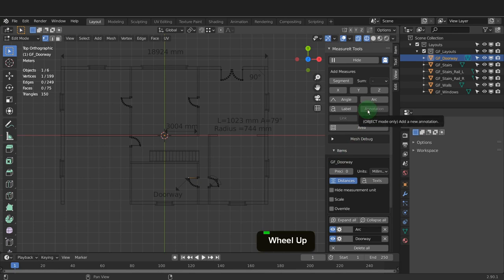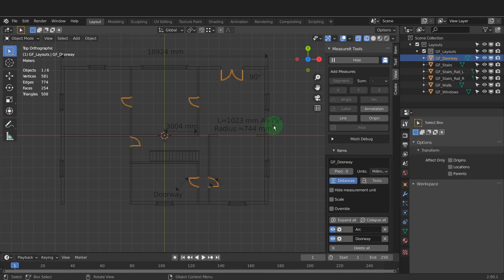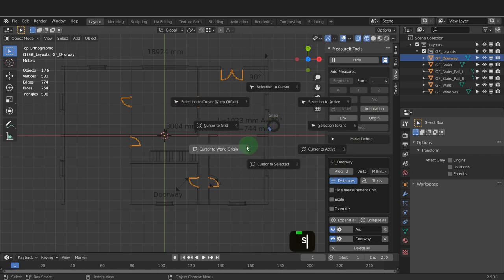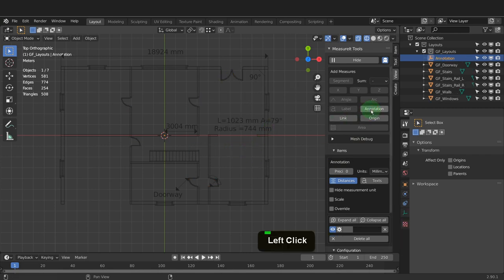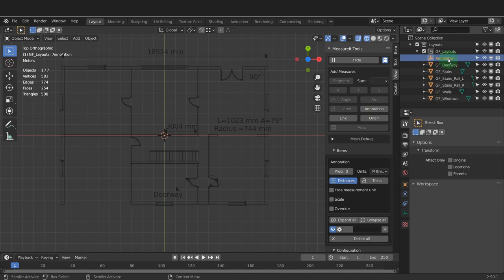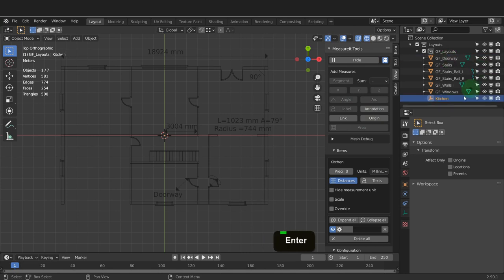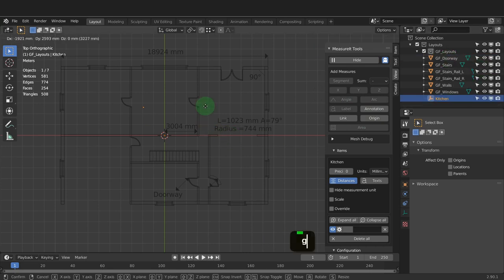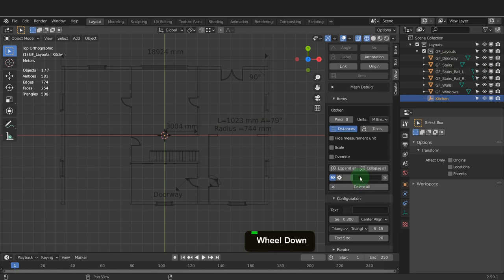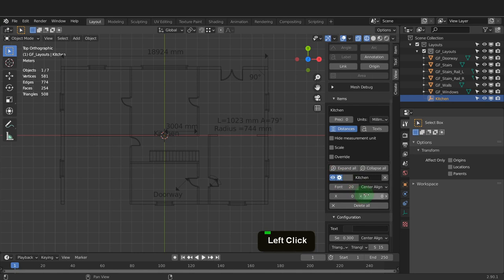The next tool is the annotation tool. Tab back to object mode for this tool to become available. First press shift plus S and place the cursor back to world origin. Click the annotation button and this will get added at the position of the 3D cursor. This is just an origin point, but in the outliner it is listed here. Press F2 and rename it — I can call this 'kitchen' and press enter. On the add-on I can click into the text field and input 'kitchen' and press enter. Expand the settings — here you have the basic settings to position on X and Y axis, change the font size, or change the alignment setting.